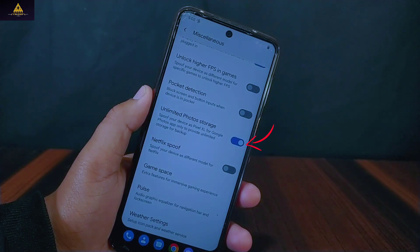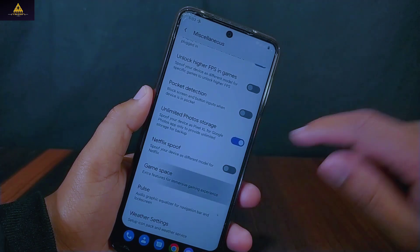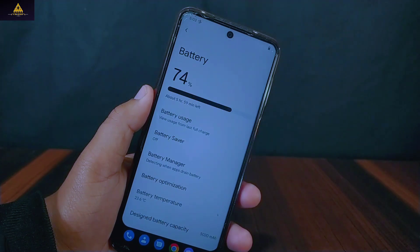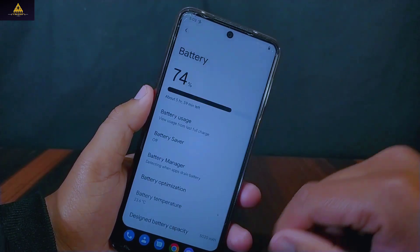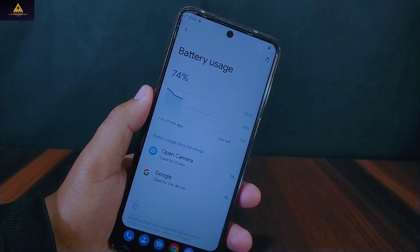Also in this ROM an unlimited photo storage option is there which will allow us to upload unlimited photos and videos on the Google Photos app. Along with unlimited photo storage there is Netflix spoof and game space present. Talking about the battery backup of this ROM, it gives decent battery backup. I have used this ROM for a whole day and I haven't seen any battery drainage problem.